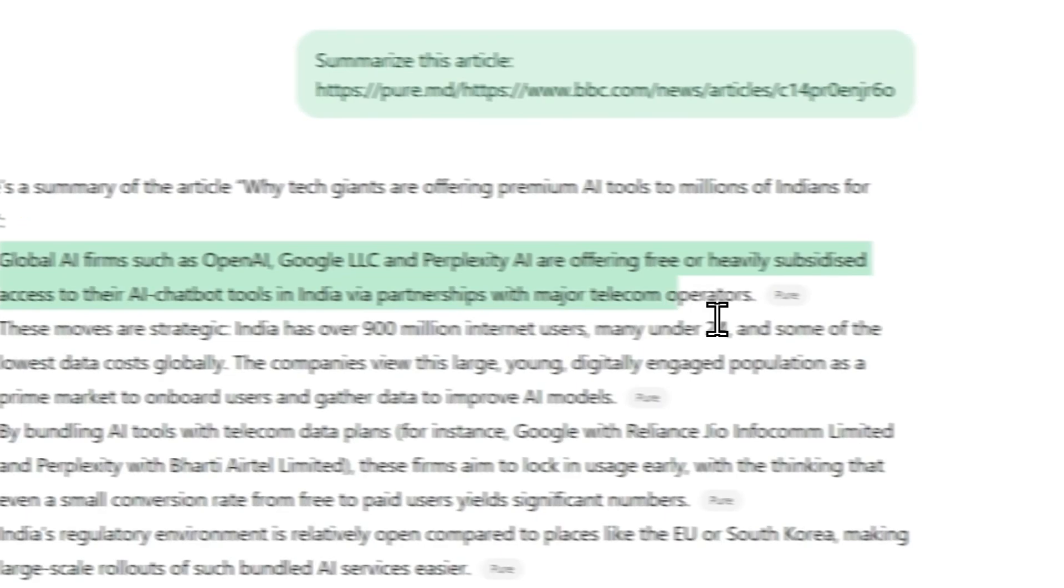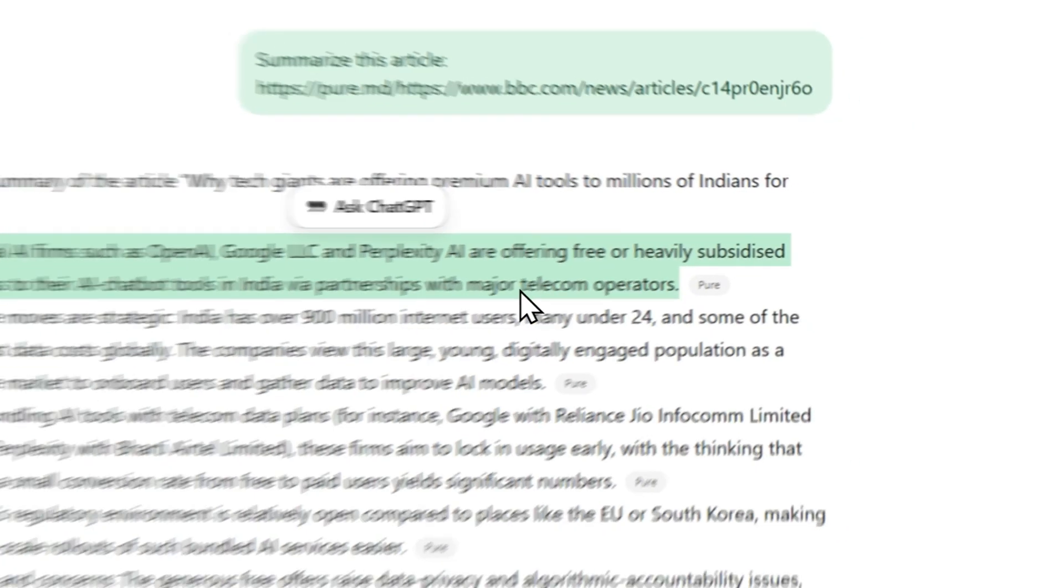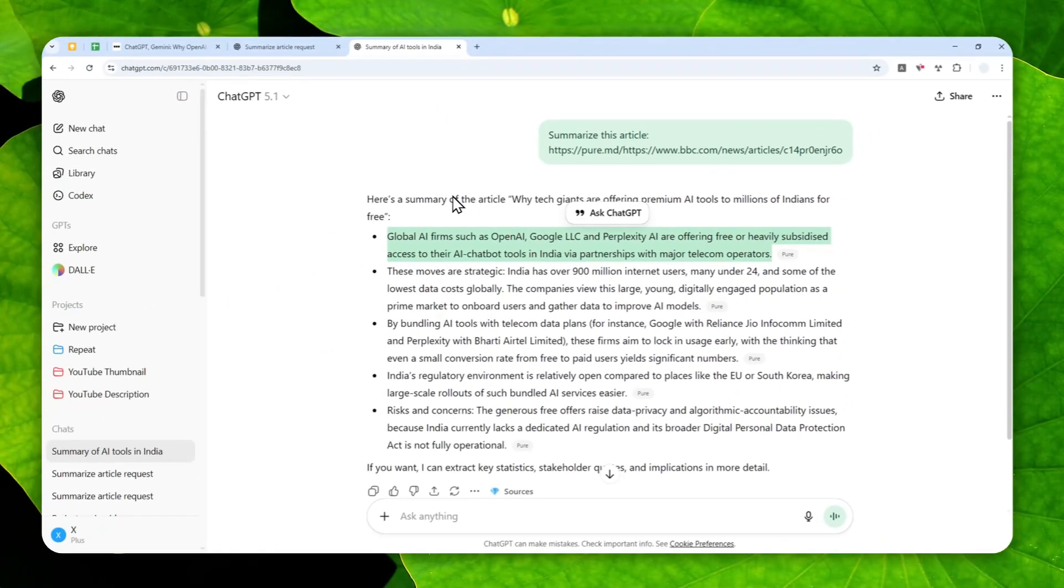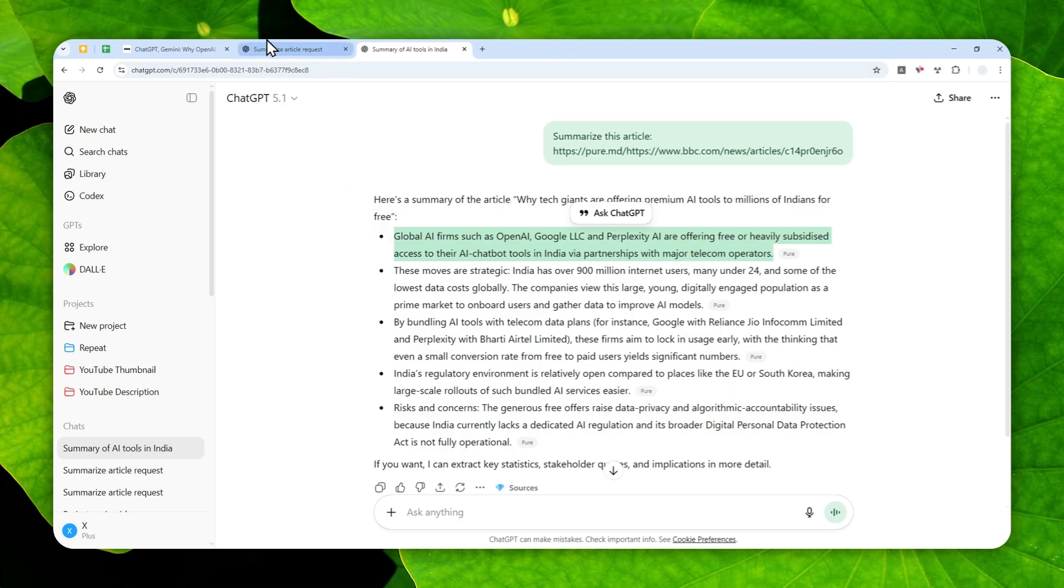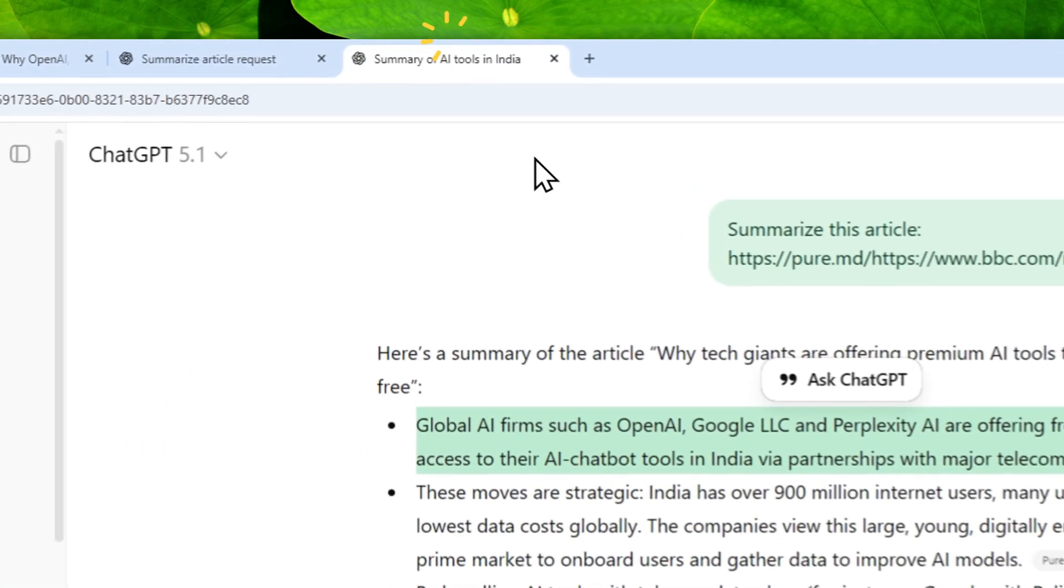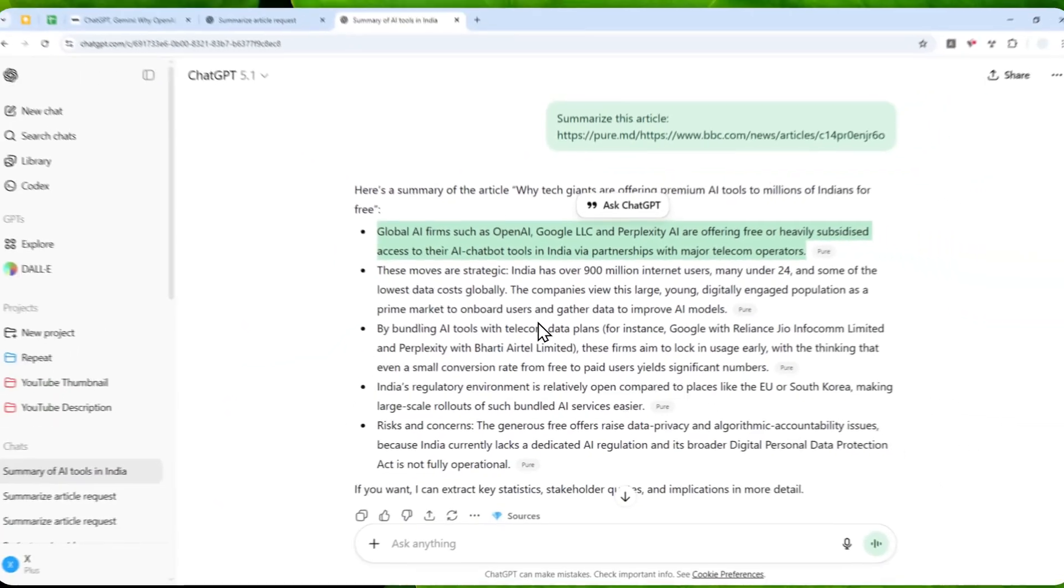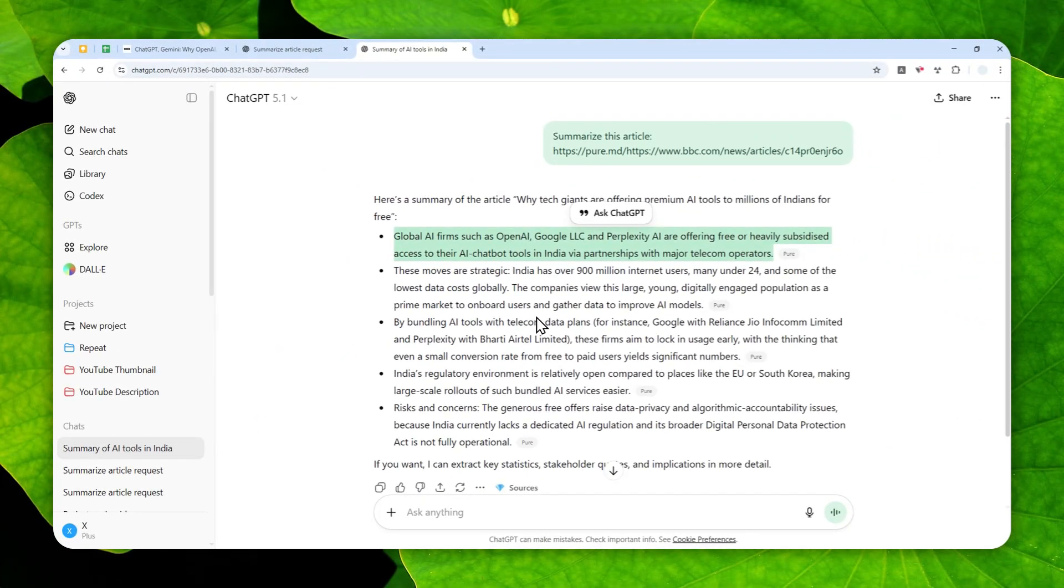And it is actually one way to bypass the restriction from the website owners. So yeah, that's how you can force ChatGPT to still be able to navigate to a website that is actively blocking ChatGPT from visiting the page. Thank you so much for watching, and I'll see you on my next video.